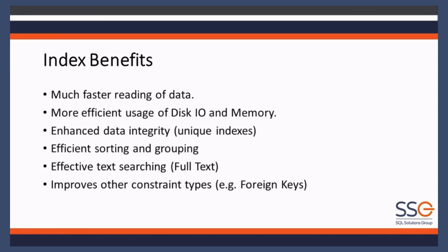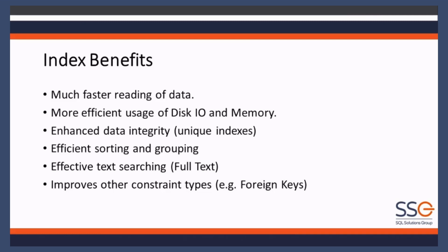If you do indexes correctly, you'll get much more efficient use of disk IO and memory, all of these other systems which may be your problem, maybe the network guys' problem. But you can make everybody's life easier by doing indexes properly. We've talked about unique indexes - you can force your data integrity through there.